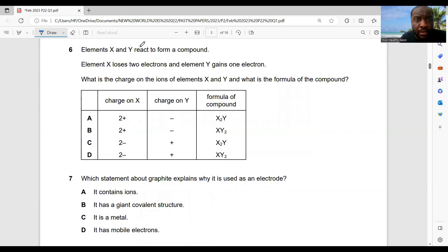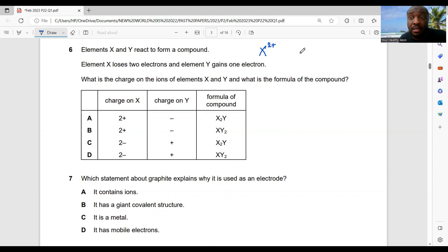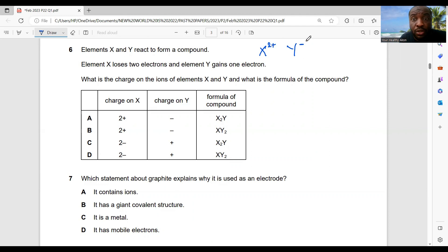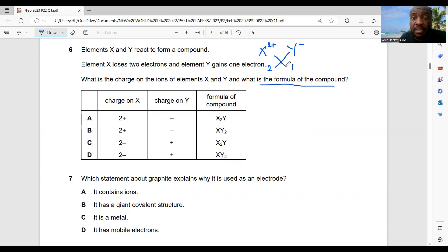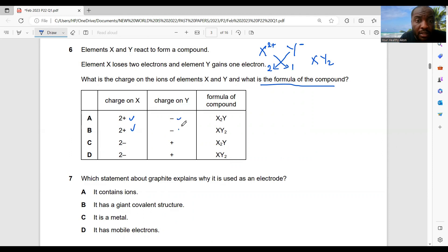Question 6: elements X and Y react to form a compound. Element X loses two electrons and becomes X²⁺; element Y gains one electron and becomes Y⁻. The charge on X is +2 and on Y is −1. To find the formula, swap the valencies: X gets valency 2, Y gets valency 1, giving formula XY₂. So option B is the best choice.